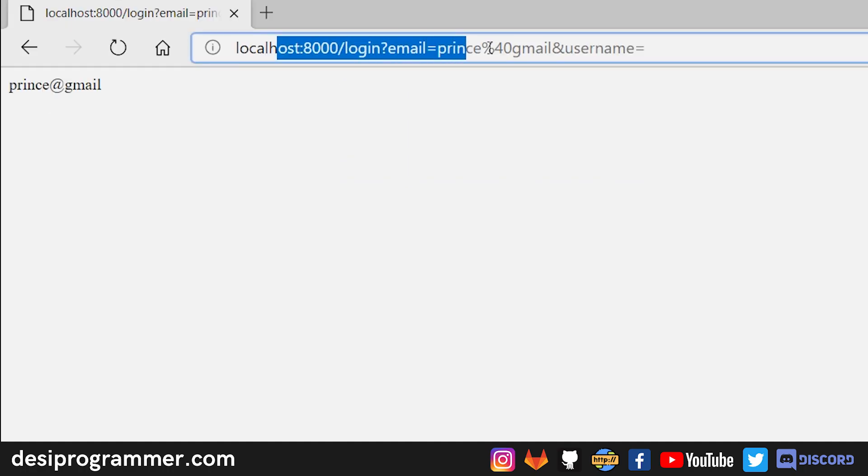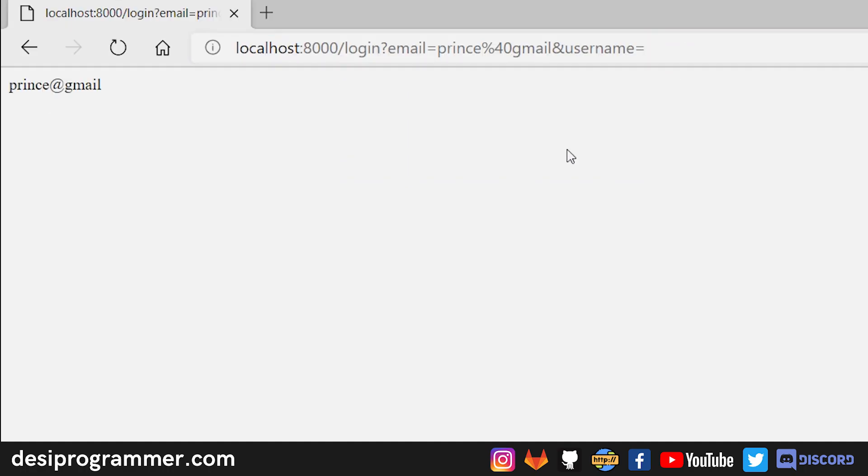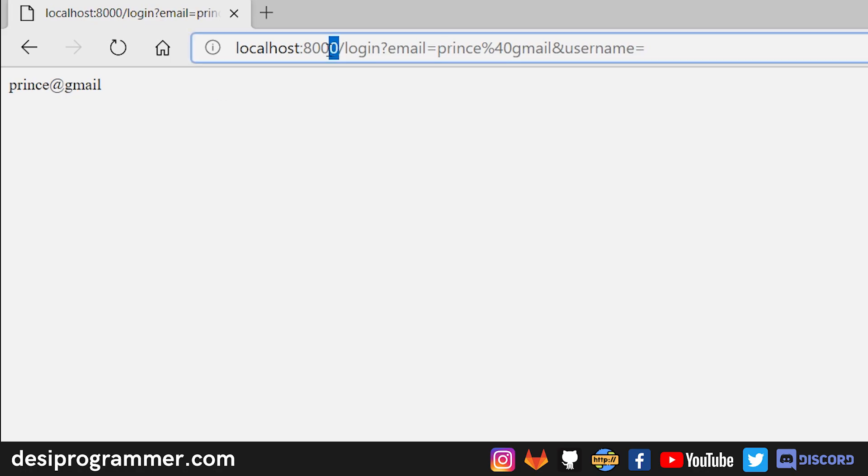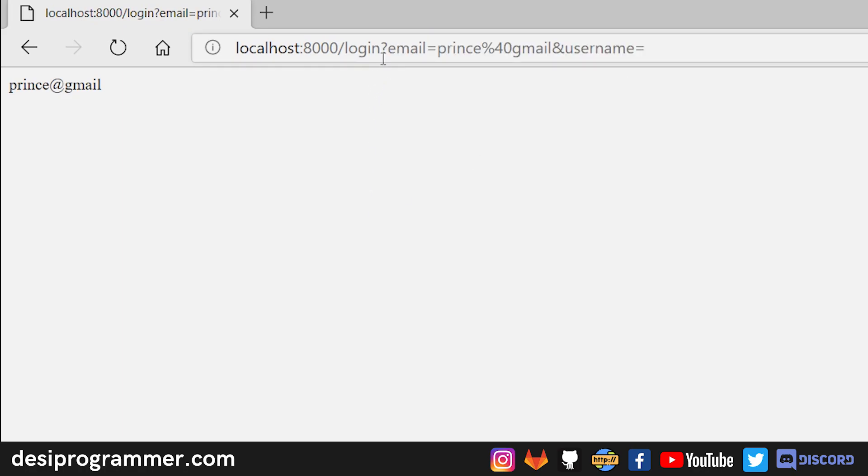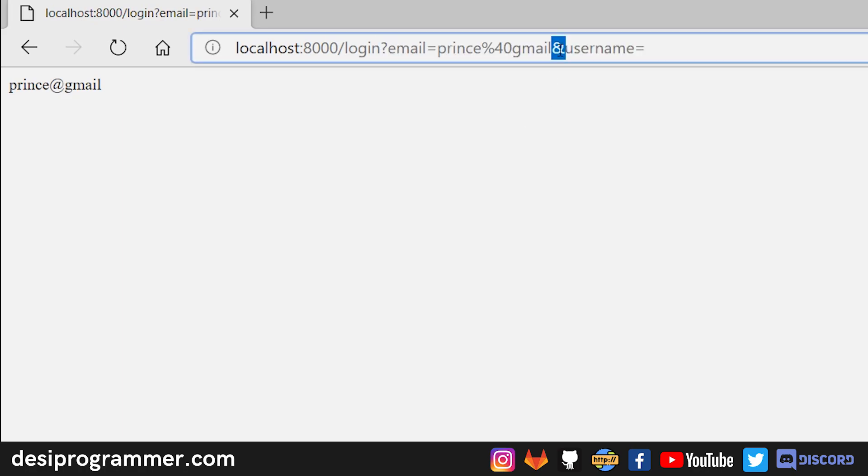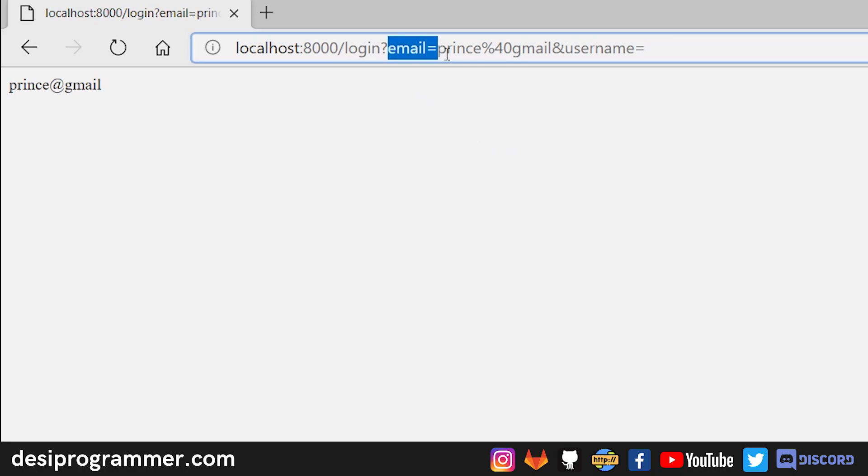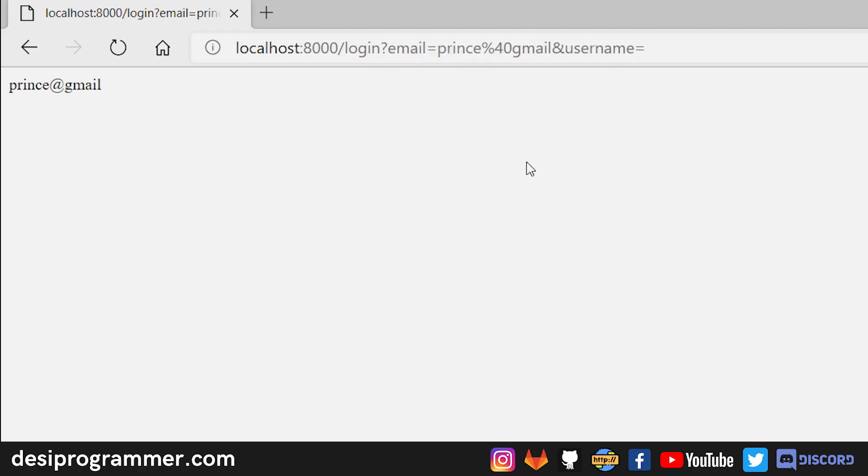Although it's not a complete email, pay attention to the URL right here. We have our localhost:8000/login where login is the route, and then this is our query string. It starts with a question mark and it's separated by this ampersand sign.